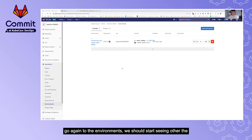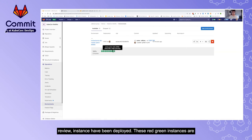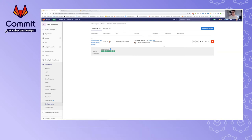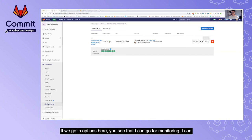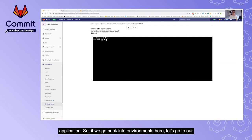Going back to the pipelines, our initial triggered pipeline is now progressing through the review stage. In the environments view, I can see the new pipeline's review environment appearing. The green squares represent deployed pods. From the options here I can go to monitoring, or even open a terminal which gives me direct SSH access into one of the pods of the deployed application.